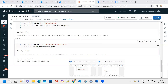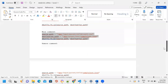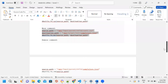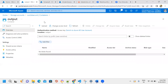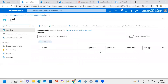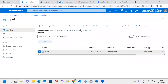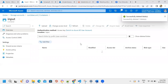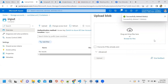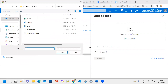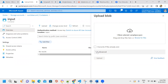Using the Databricks utilities commands we can remove data from storage accounts. For example, from the input container we can remove files. We also demonstrate uploading a fresh file - browsing for a JSON file and uploading it into a test folder in the input container.